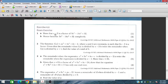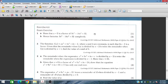Question number one: Show that x minus 2 is a factor of 3x³ minus 14x² plus 32. By the Factor Theorem, we set x minus 2 equal to 0, so x equals 2. Placing x equals 2 into the expression, the remainder is 0, confirming that x minus 2 is indeed a factor.